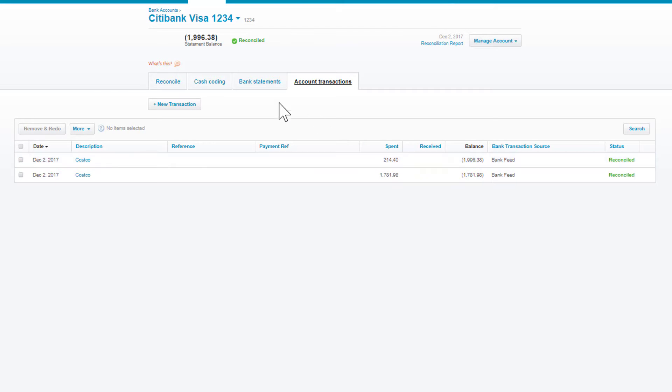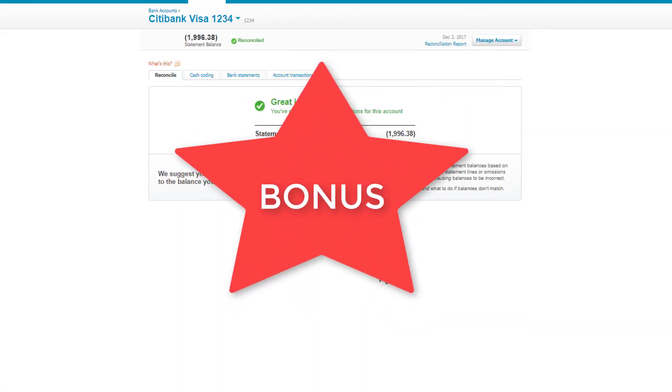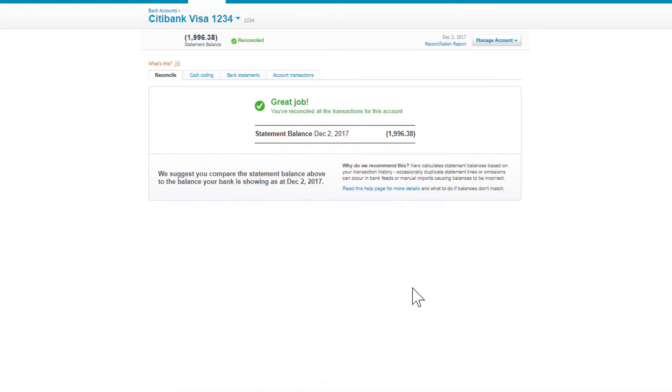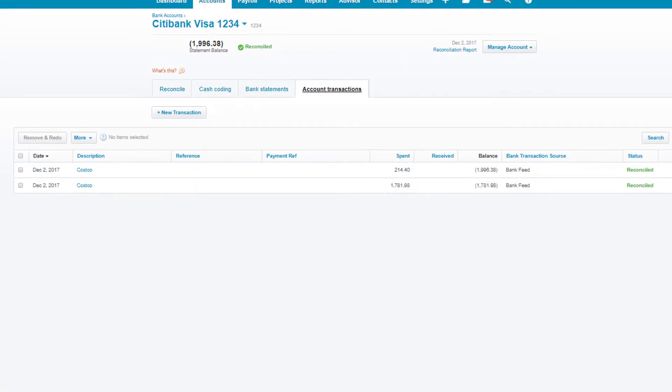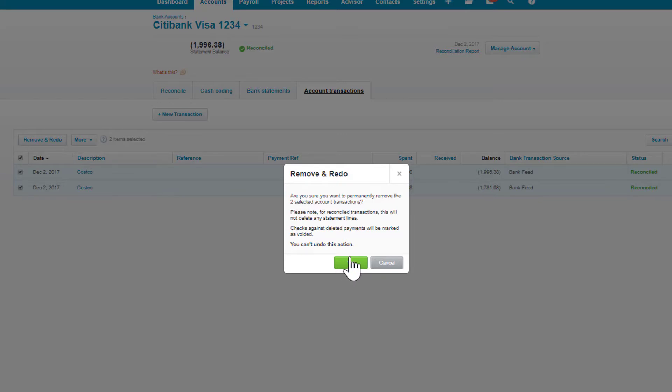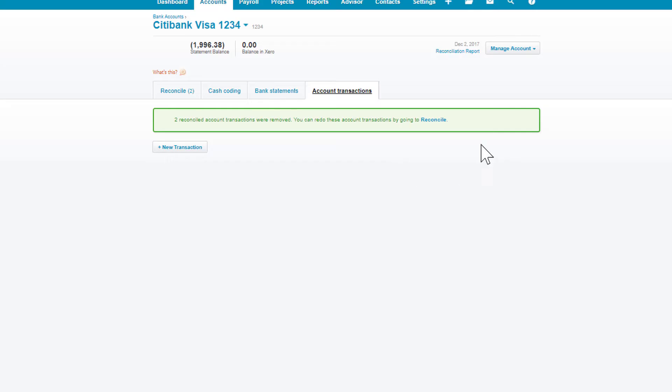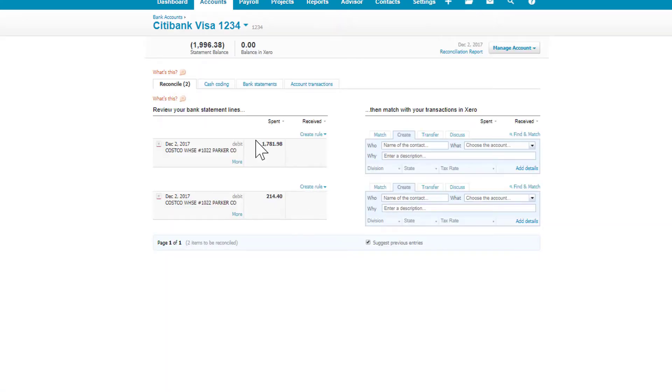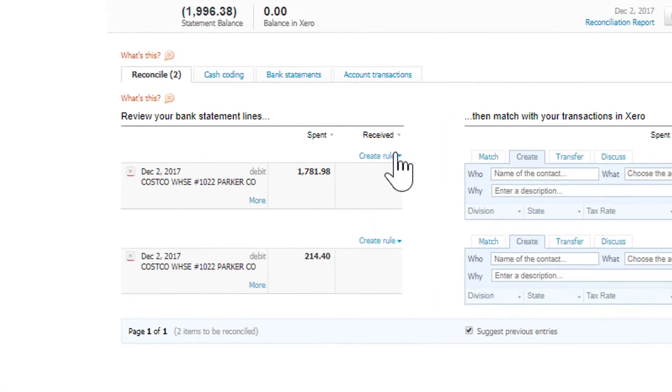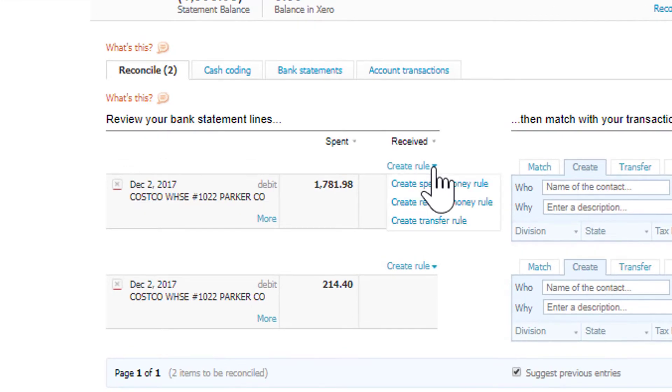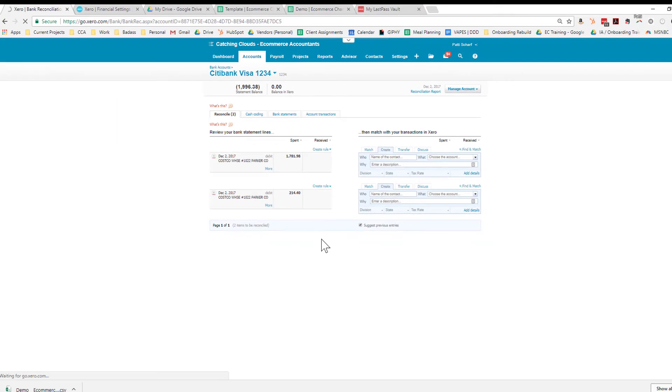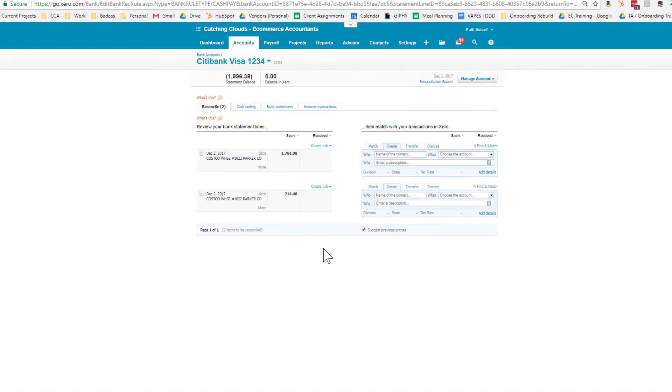Now here's a bonus tip for you: you can set up bank rules to make things go faster. Let me show you how that works. I'm going to undo what we did—remove and redo. When I do that, it's going to get rid of these transactions in Xero, but look, it's already over here under Reconcile. So we're back to where we started.